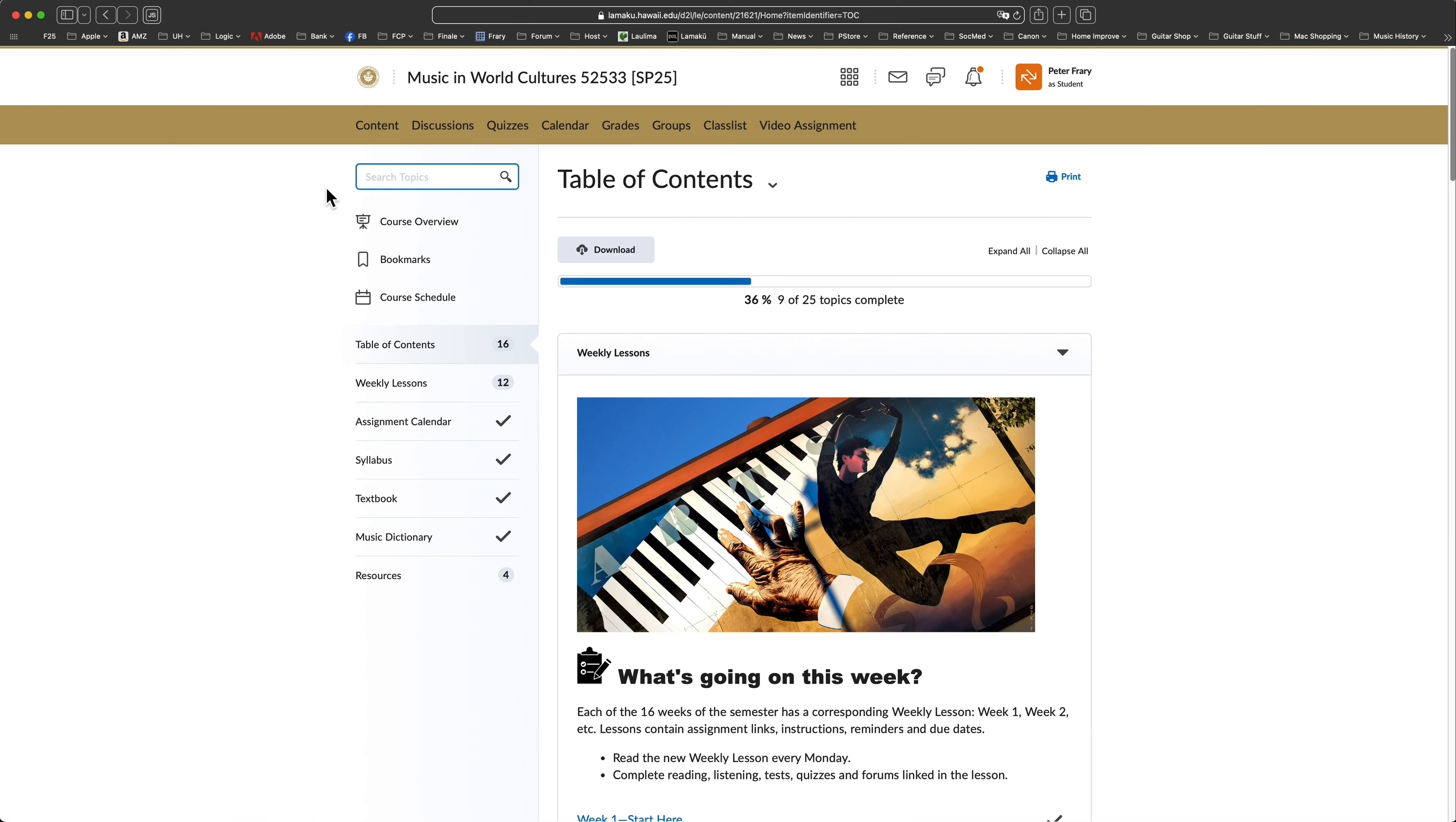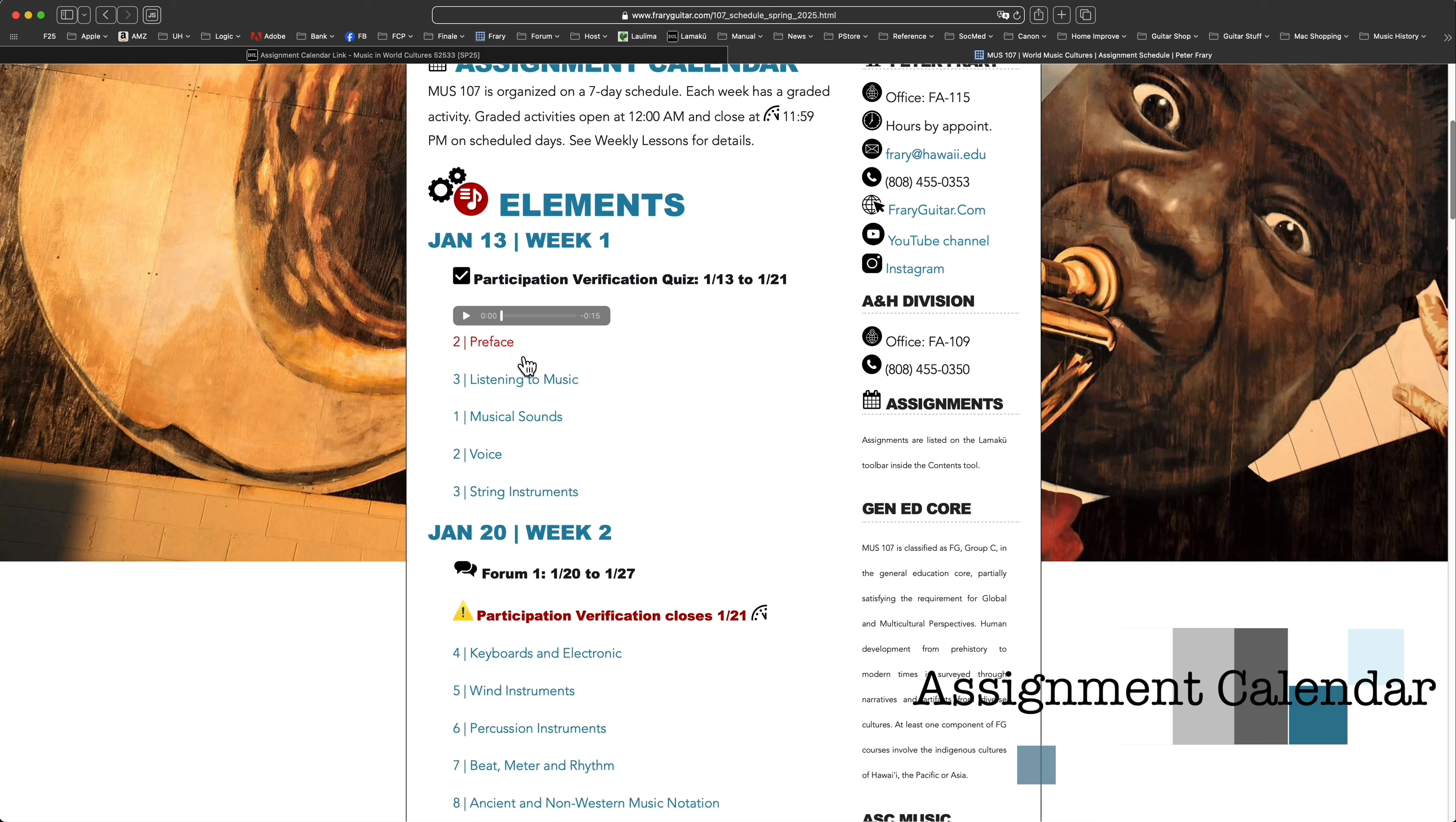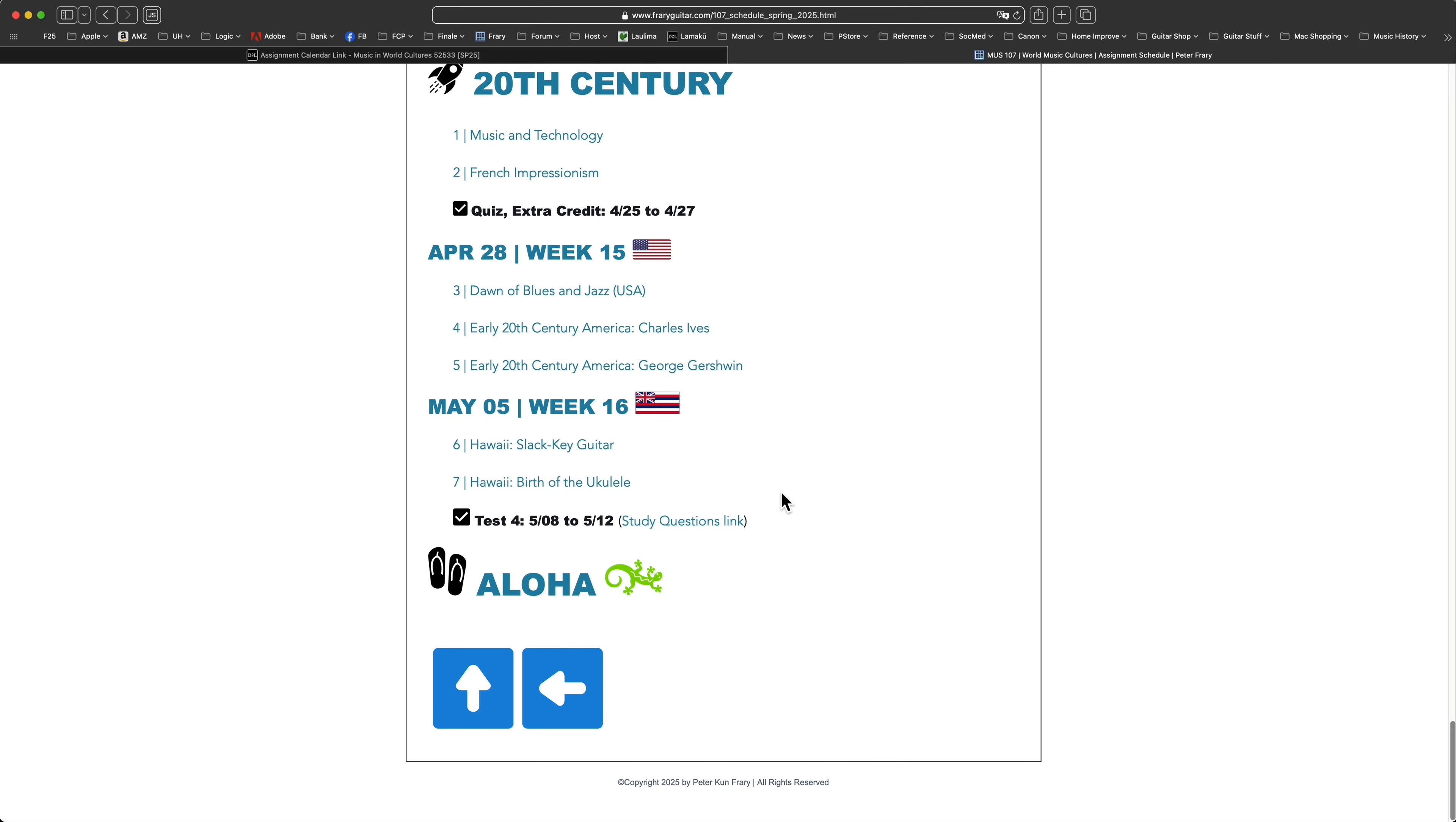Tucked inside contents on the toolbar, the assignment calendar lists the same links as weekly lessons but in timeline form, so no commentary or instructions. However, you can quickly scroll through the assignment timeline to see the entire semester. You can bookmark the assignment calendar and access it without logging into LAMAKU.